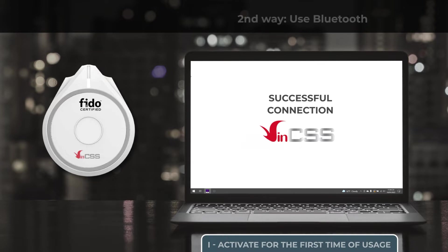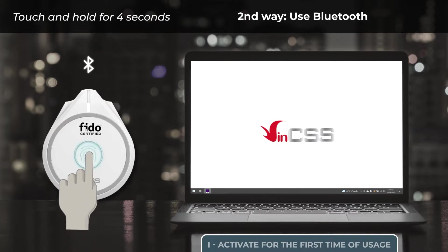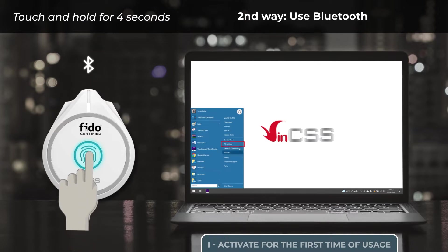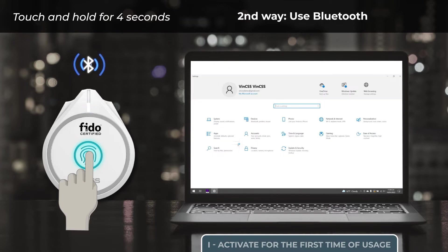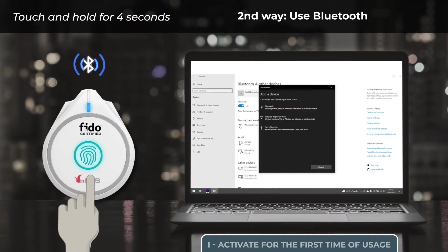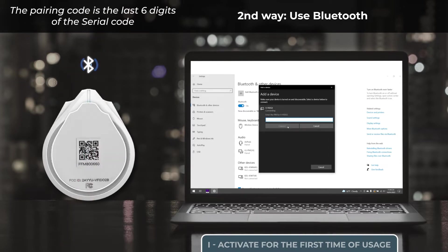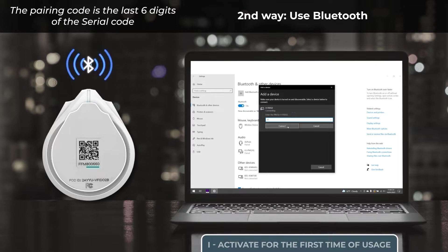The second way, we pair the security key with the computer through Bluetooth. Hold the fingerprint in the sensor area for about 4 seconds to turn on the Bluetooth mode. Then, we pair the security key in the same way we pair other Bluetooth devices. The pairing code will be the last 6 digits of the serial number displayed on the back of the security key.